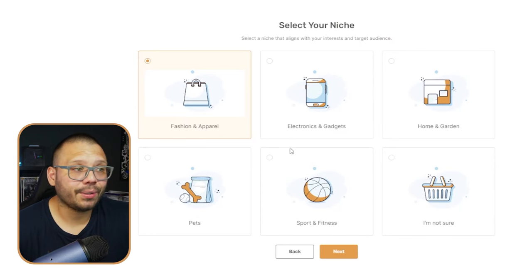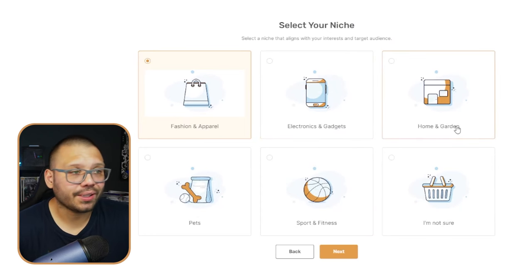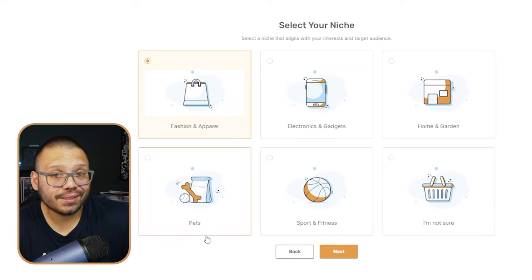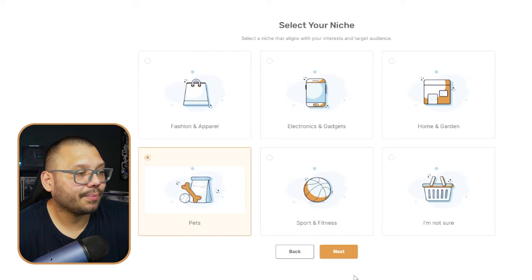The thing you need to start thinking about is which niche you're most interested in — fashion and apparel, electronics and gadgets, home and garden, pets, or sports and fitness. In my case, I love pets. And like I always say, people do not mind spending money on their pets — people treat pets like their kids. So let's go ahead and click on pets, click next, and that's it. AI is building our store for us.